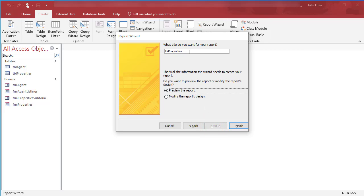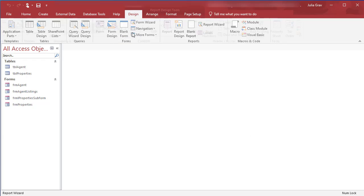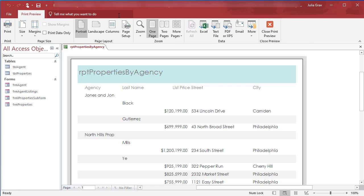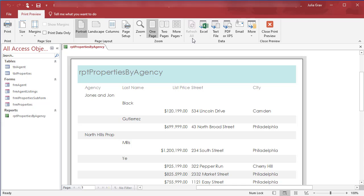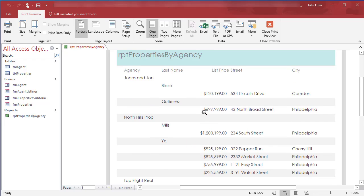We're going to call this report RPT Properties by Agency. Click Finish to preview the report. Currently we're in the print preview view of the report. You can see you can zoom out and zoom in.